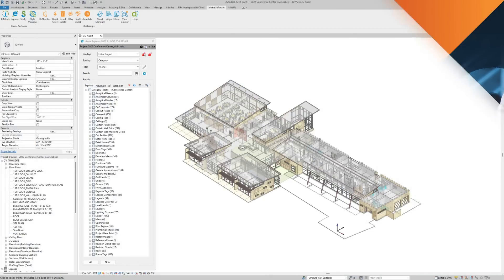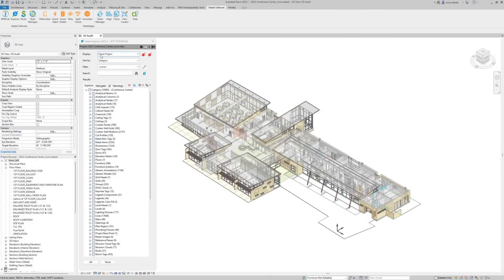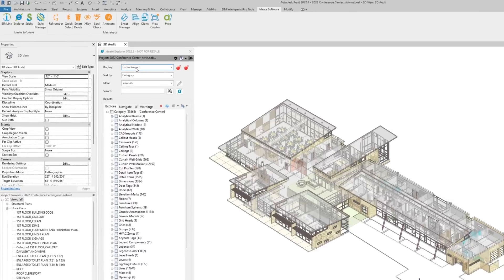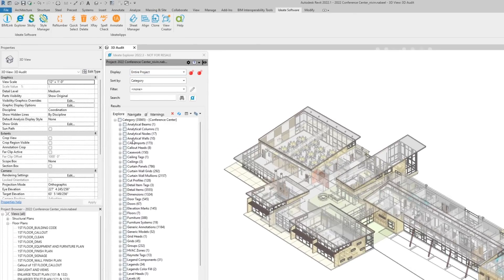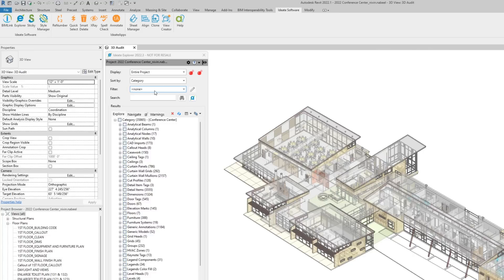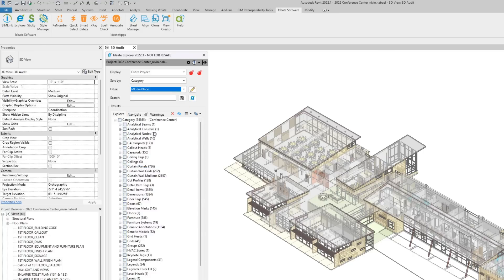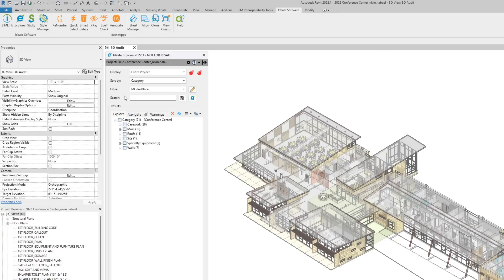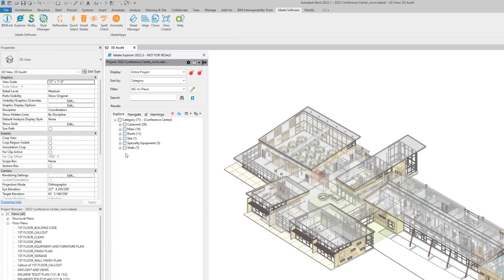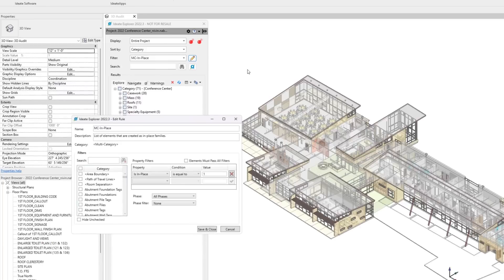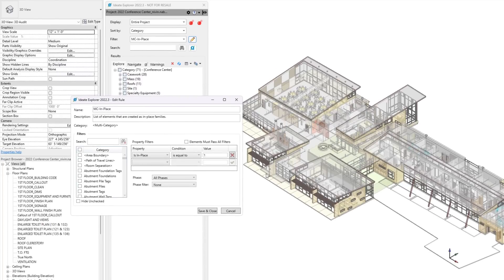Let me demonstrate how you can look for your in-place families. First, set your display to the entire project, sort by category, and then pick the new filter feature and select the multi-category is in place. This will filter the Explorer list and show you what is in place in your project. Now, let's look at how this rule was set up.